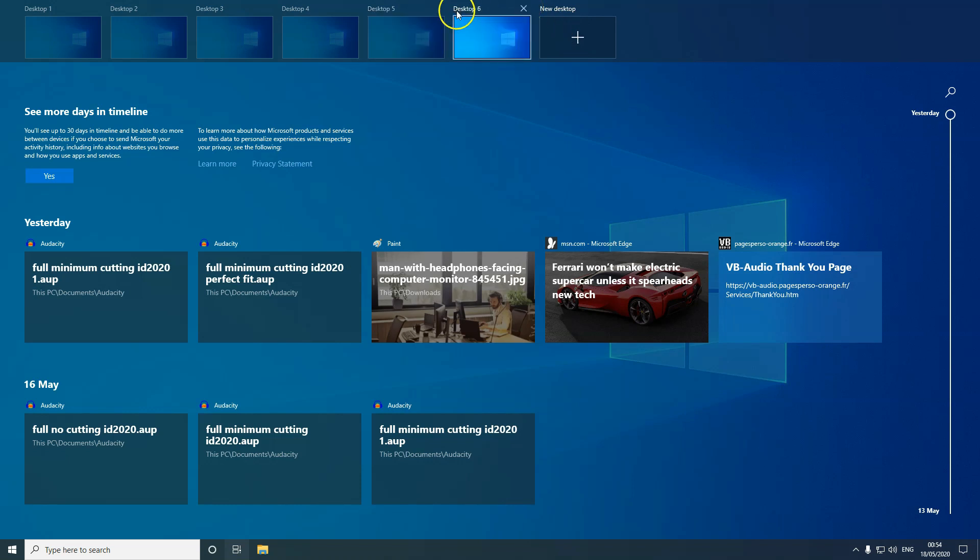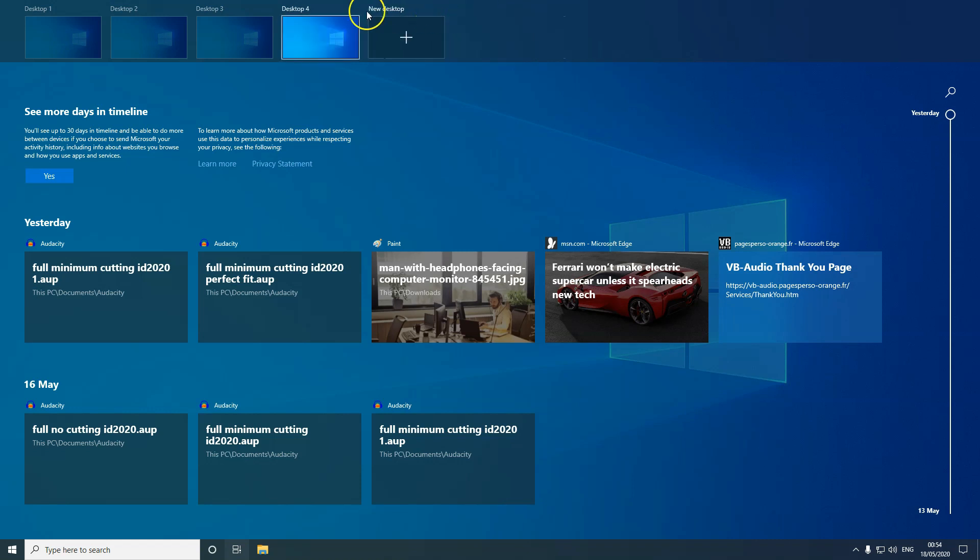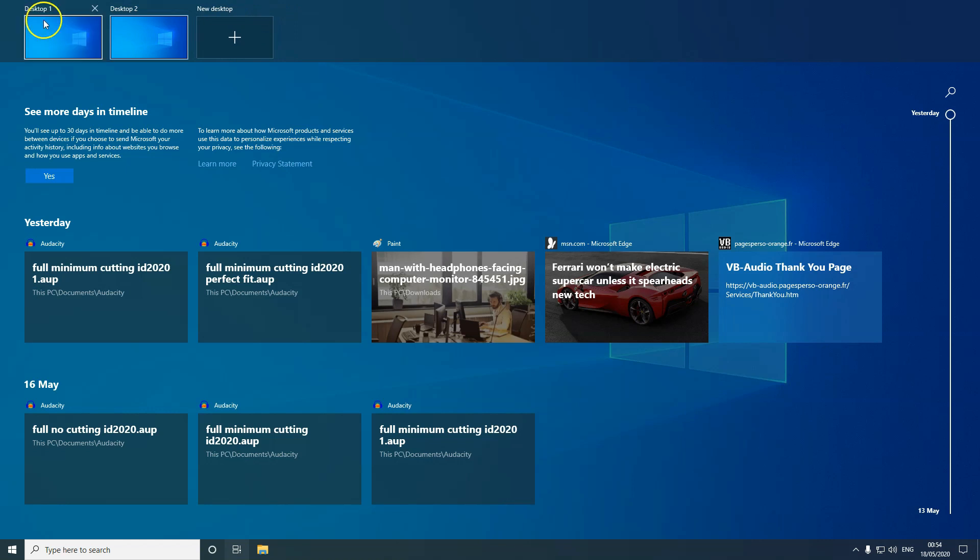Now if I don't want the extra ones, what I do is click the crossbar and remove the unnecessary ones. I remove Desktop 5, 4, and 3. I'll stick to 1 and 2.